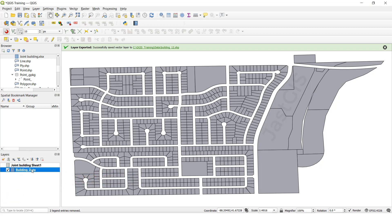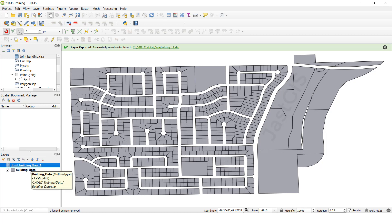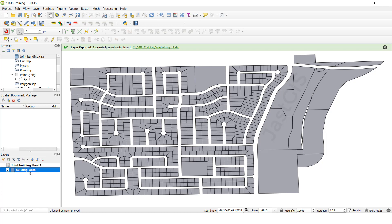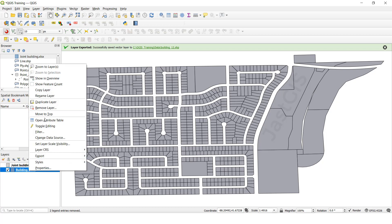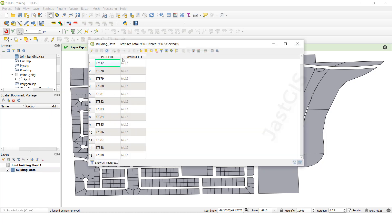See here, it is the feature class, and this one is the Excel sheet. So join means from the Excel sheet we need to add to the feature class with the attribute tables. I am going to open the attribute table. This is the two fields with IDs. This field should be available in the Excel sheet with IDs.